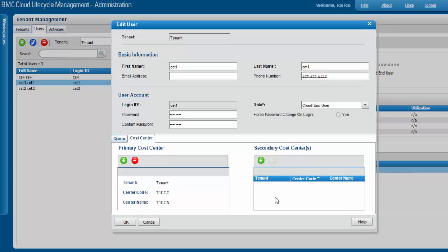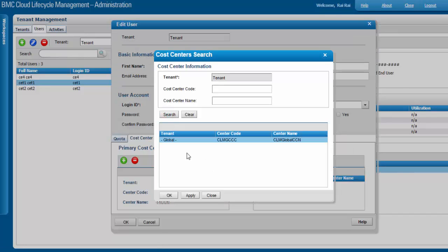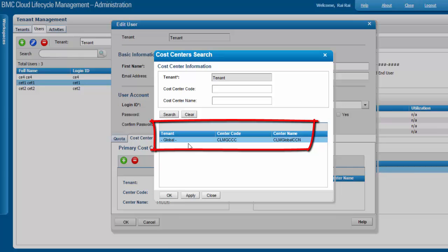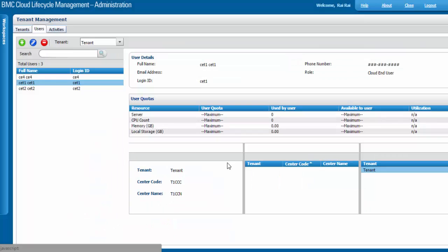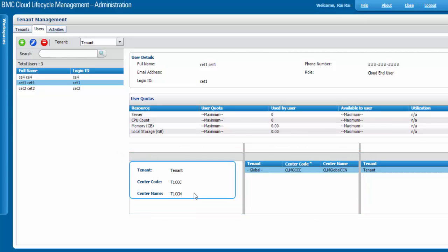Let's try to add a secondary cost center. Click the plus button. When you click Search, the system will only show available cost centers — the one already associated as primary won't be visible. Select the cost center and click OK. Once that's done, click the Refresh button. This section now shows the cost center details. If you want to remove associated cost centers, you must remove the secondary cost centers before removing the primary cost center.